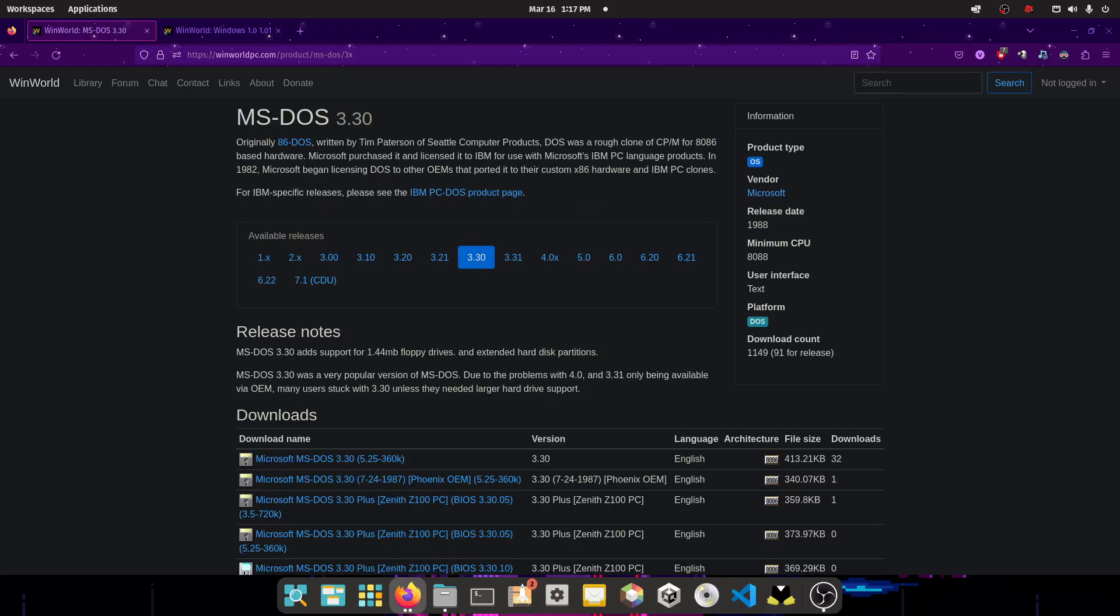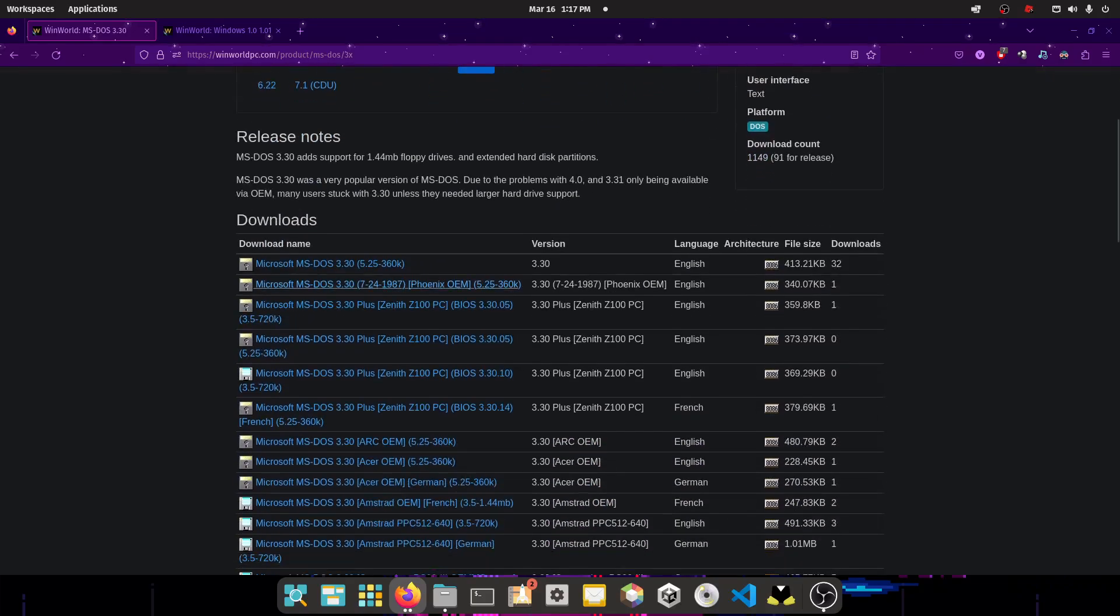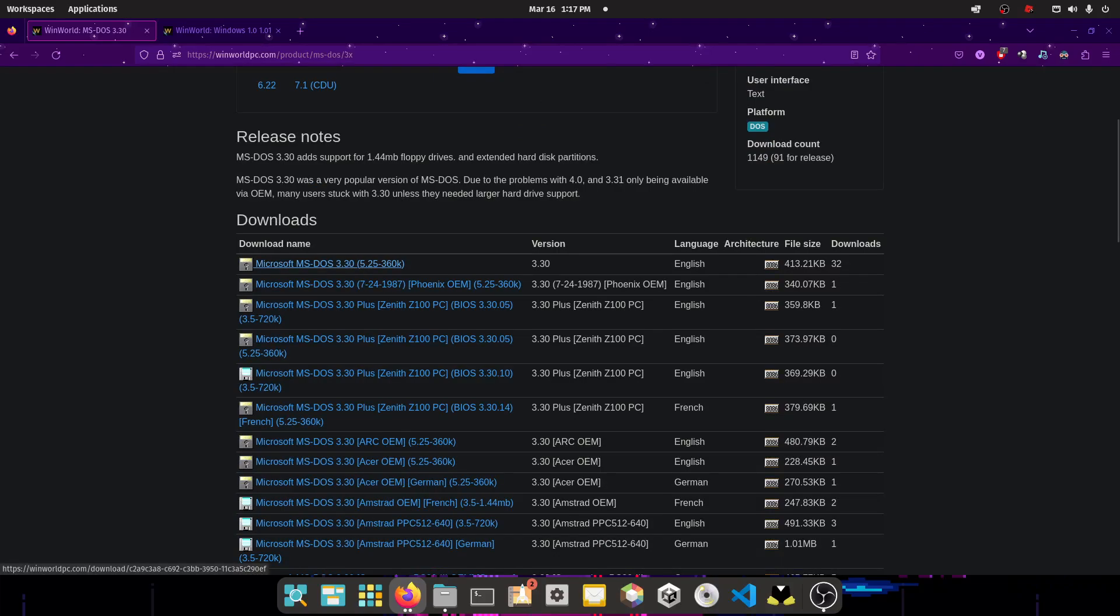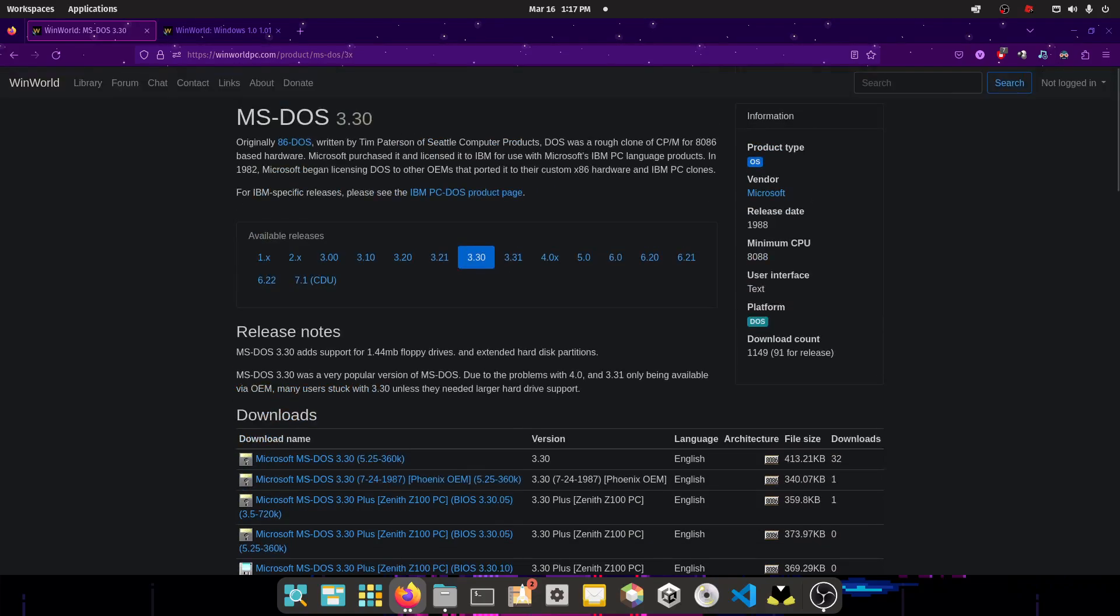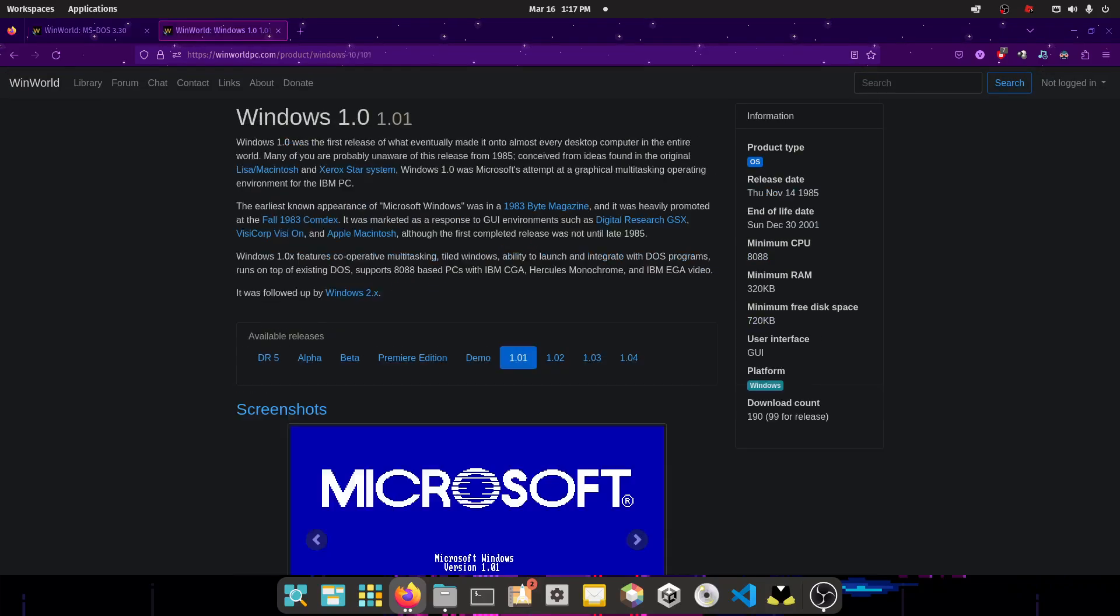First is MS-DOS 3.30. You're going to need this so you can boot to an operating system and then run the setup exe file. So you should download Microsoft MS-DOS 3.30, the 5.25 inch 360K floppy disk. Now you're also going to need to download the operating system itself, Windows 1.0.